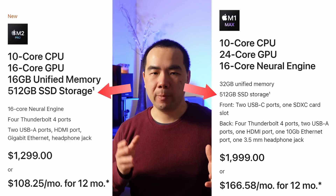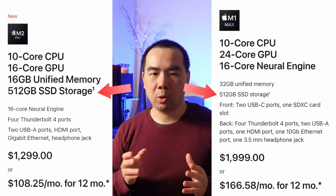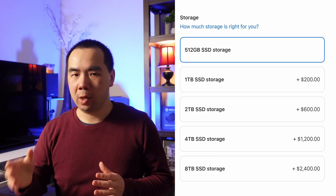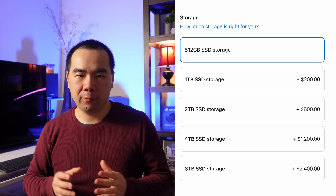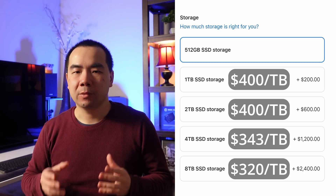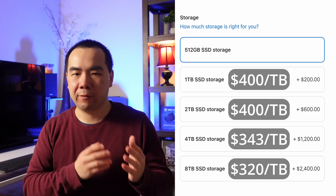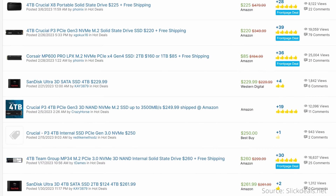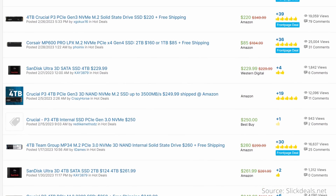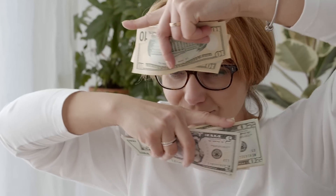For storage, both the M2 Pro Mac Mini and M1 Max Mac Studio come with 512GB. Both can be upgraded to 1, 2, 4, or 8TB at the same cost tiers from $200 to $2400. The storage upgrade costs per terabyte at each level are $400, $400, $343, and $320 — pretty expensive. Unlike memory, you should seriously consider whether external storage can meet your needs, since 4TB SSDs can be had for less than $250. It's rare to actually need 4 or 8TB of data at super-fast internal speeds, and the savings could be $1,000 or $2,000.